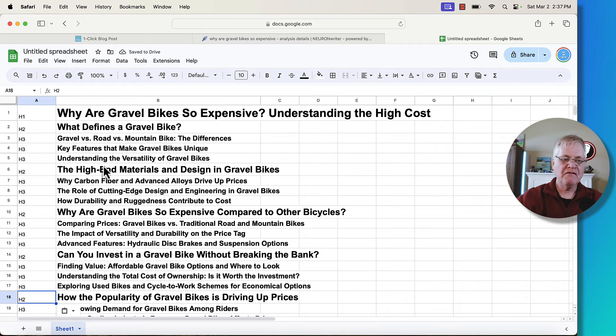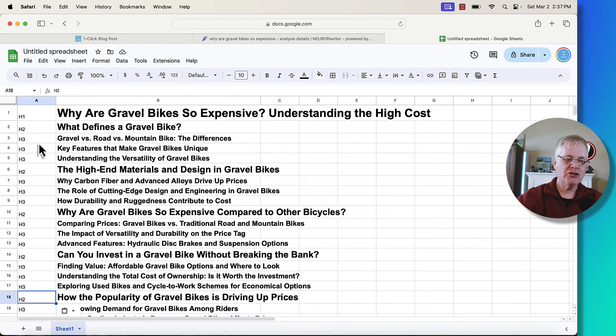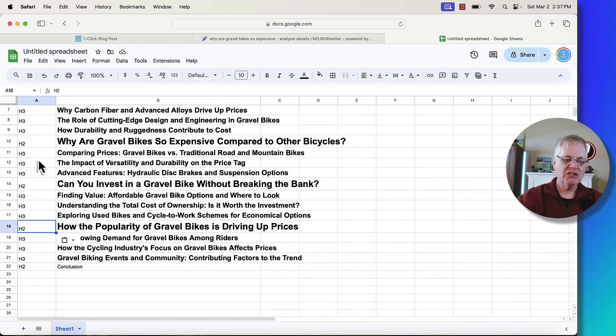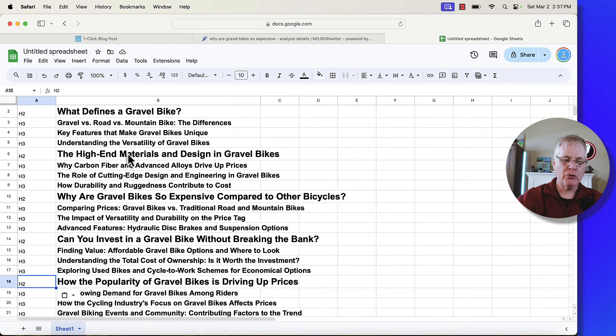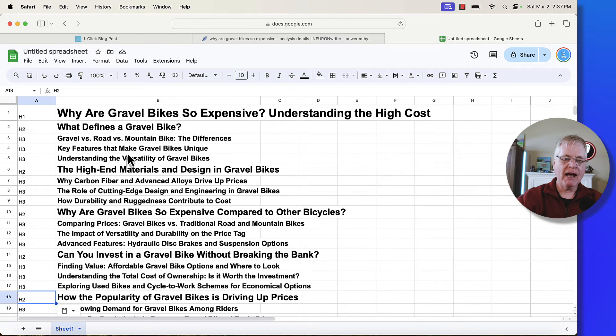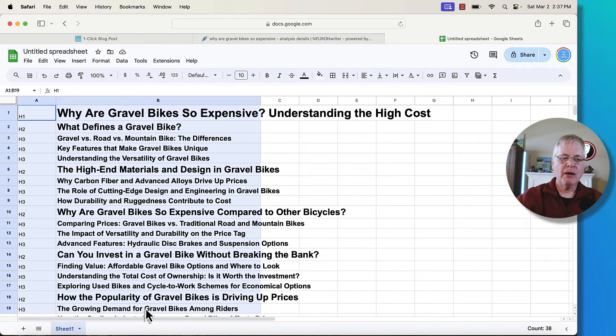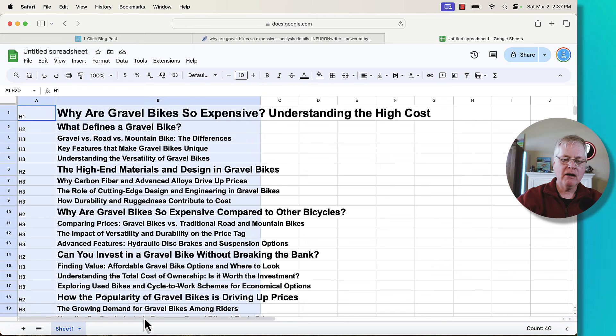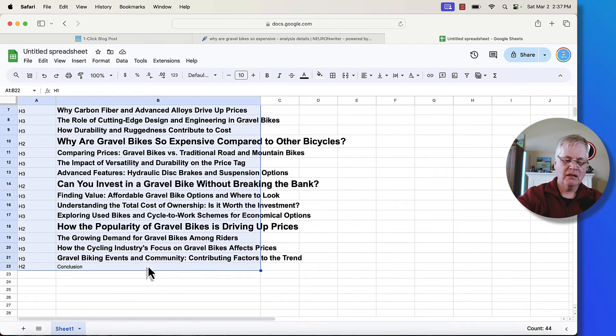All right, so I finished. You can see in column A, H1, H2, the H3s. I've just done this all the way through the outline. Just grab all the information in column A and column B and copy it.